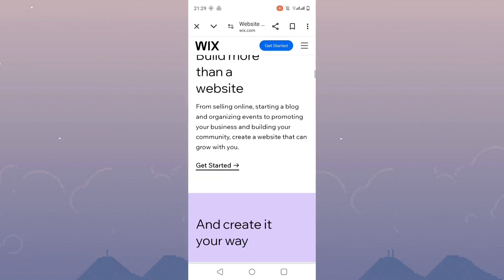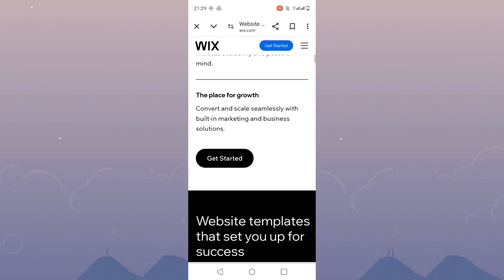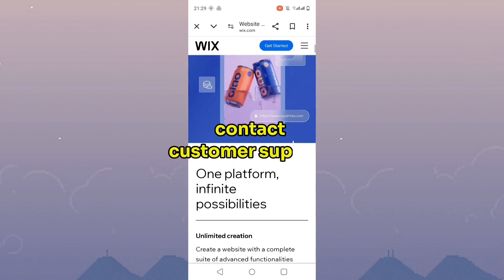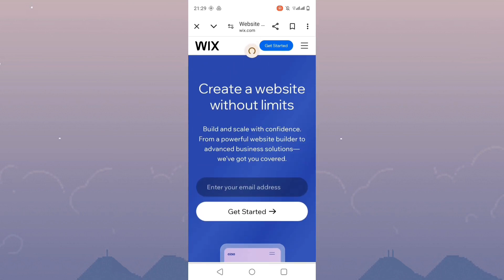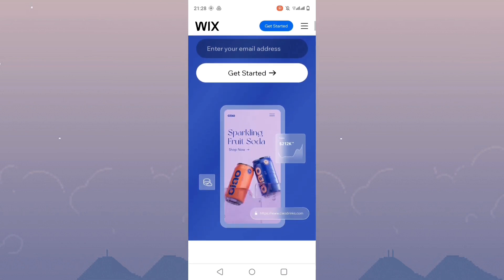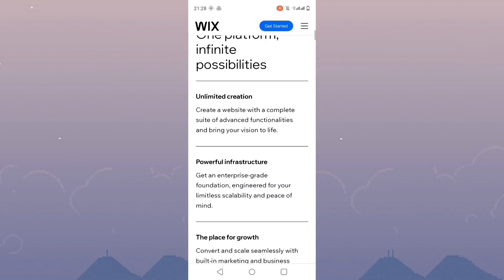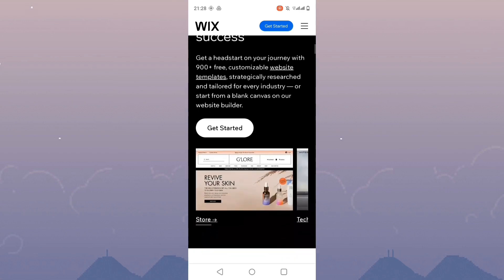If the issue persists, contact Wix customer support for further assistance. They may be able to provide additional troubleshooting steps or address any technical issues on their end. Thanks for watching.